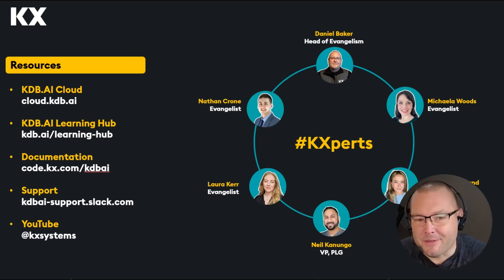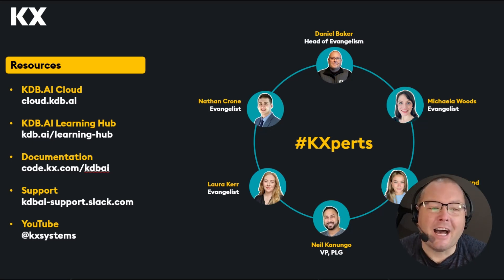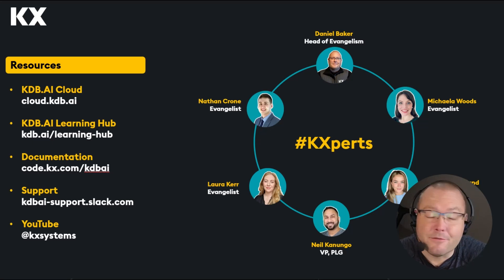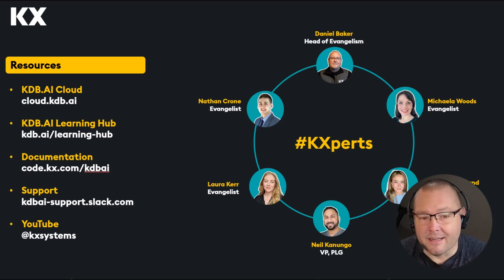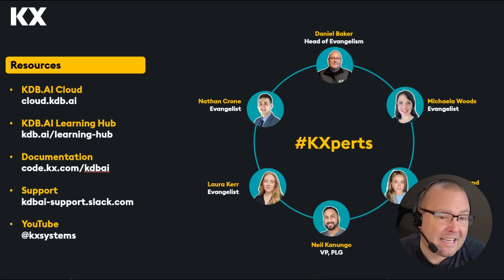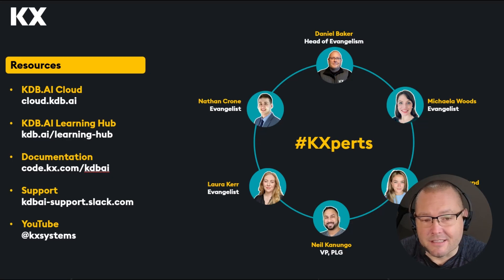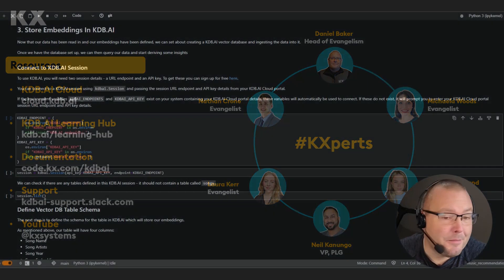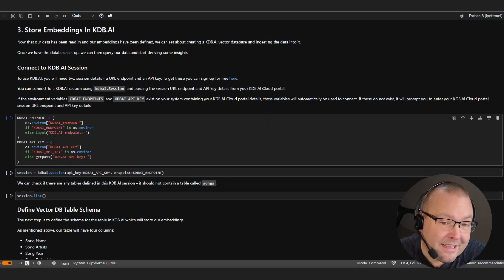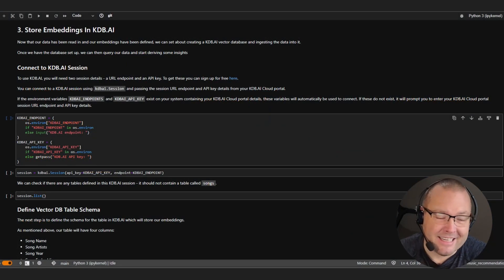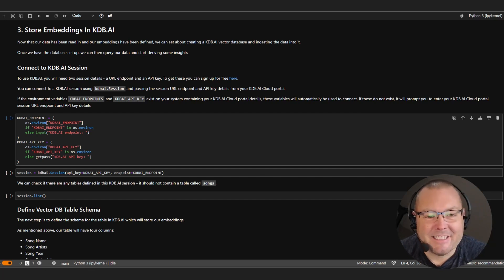Please rest assured that we have created a ton of articles, videos and demos over on the kdb.ai learning hub and also have a dedicated slack channel to answer any questions or concerns. Bottom line, we're in this together and we want you to succeed. Anyway, let's get this stored into kdb.ai.